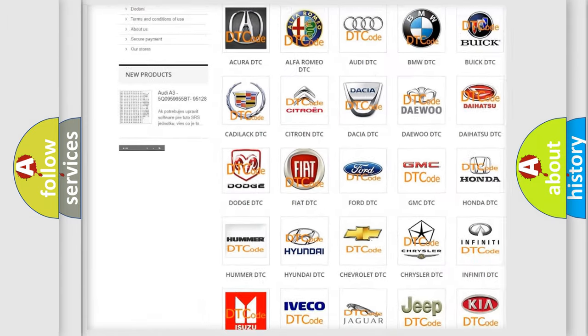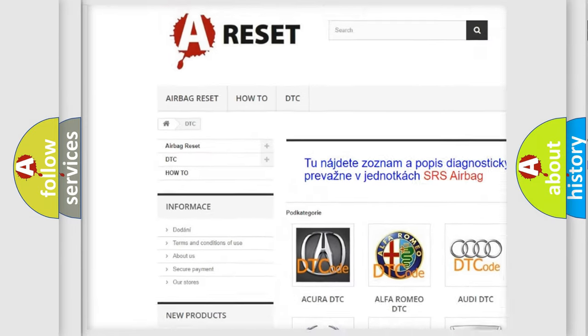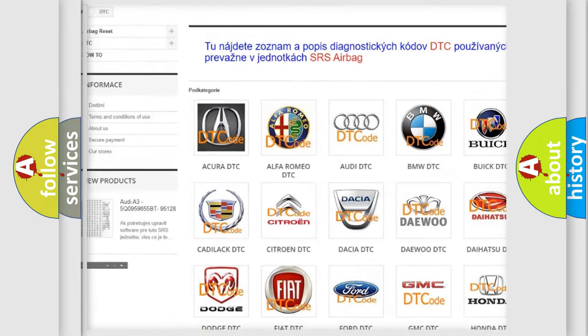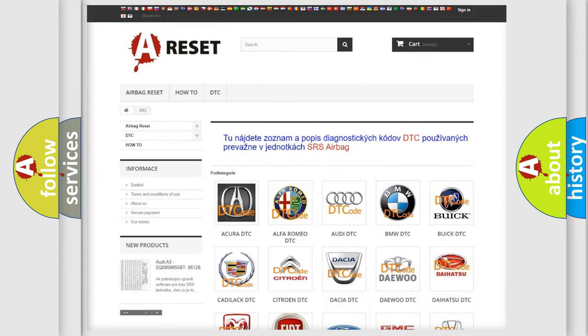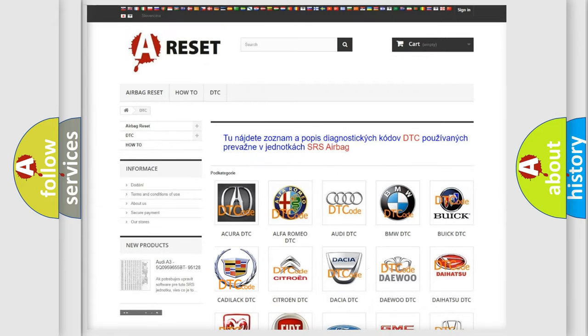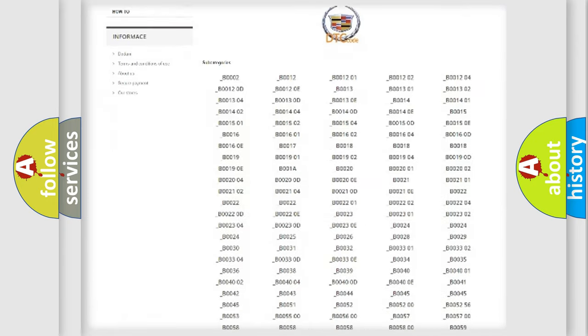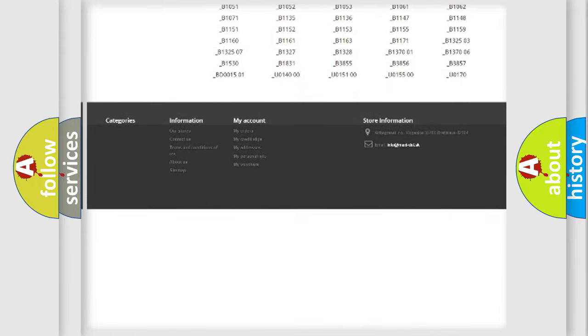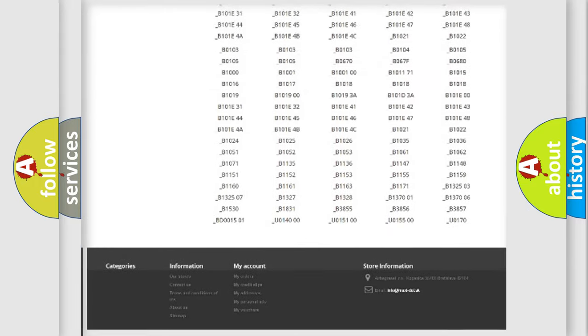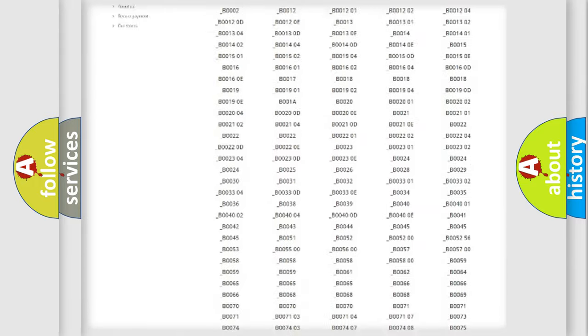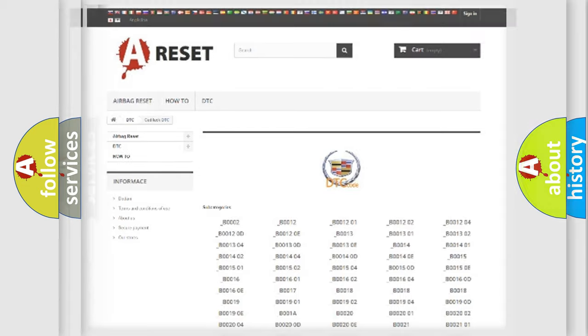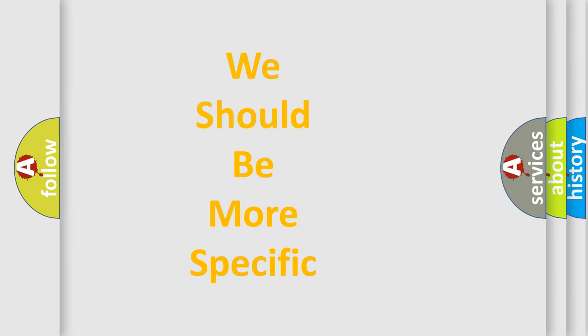Our website airbagreset.sk produces useful videos for you. You do not have to go through the OBD2 protocol anymore to know how to troubleshoot any car breakdown. You will find all the diagnostic codes that can be diagnosed in Cadillac vehicles, and also many other useful things.